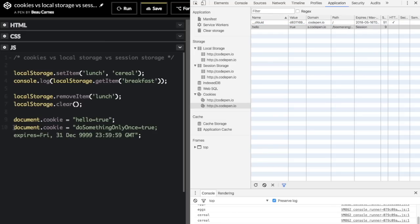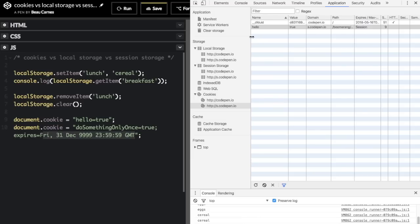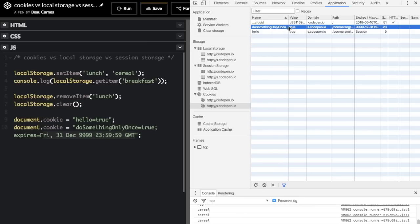Here I've created another cookie with an expiration date. The syntax is: document.cookie = 'doSomethingOnlyOnce=true; expires=' followed by a date string. If I run that and refresh the cookies, you'll see 'doSomethingOnlyOnce=true' now has an expiration date set. You can set this to whenever you want the cookie to expire, and it will automatically delete itself at that time.